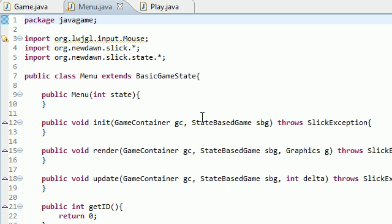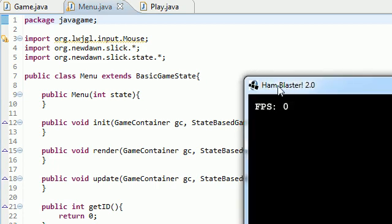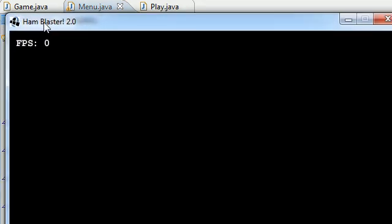What is going on guys? Welcome to your 14th game development tutorial and in this tutorial I'm going to be showing you guys how to develop the main menu because right now our game looks like this.